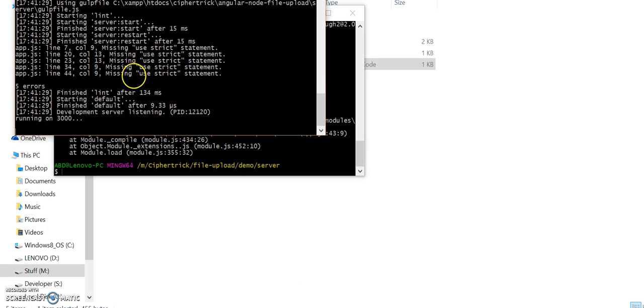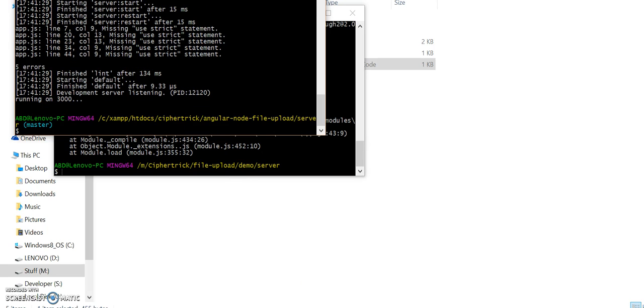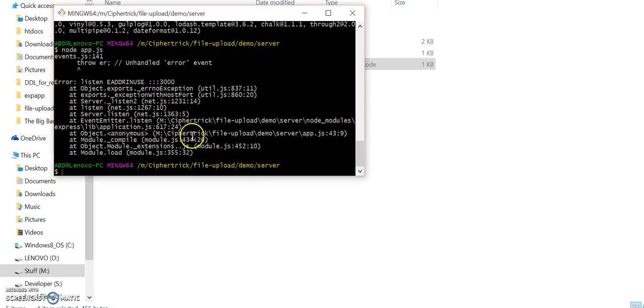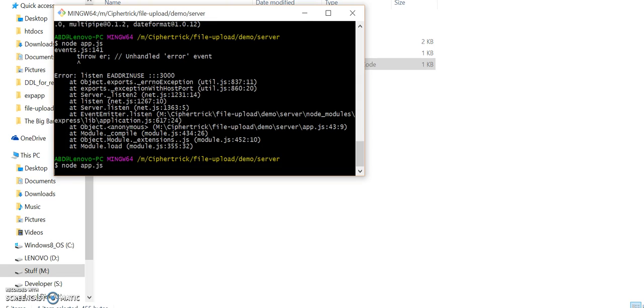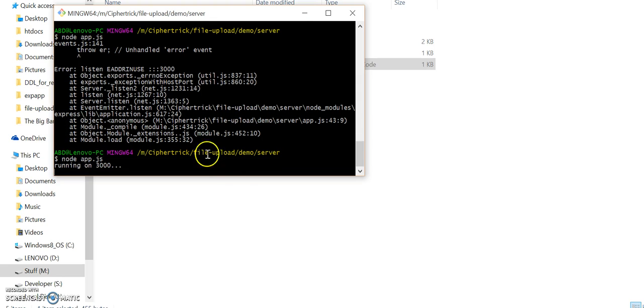Let me just click this one, node app.js, yep, it's running on port 3000.